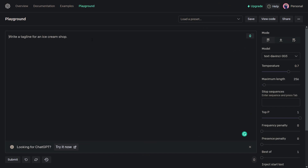You can use the Playground on the OpenAI site to try GPT-3, similar to ChatGPT. For example, if you type 'recommend 5 books for data science', it gives you the answer. Let's move on and have a look at what GPT-4 is.